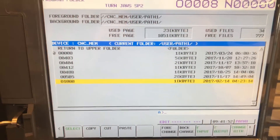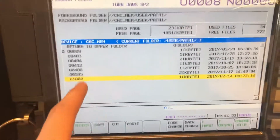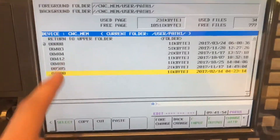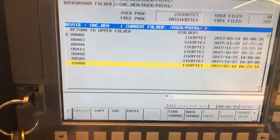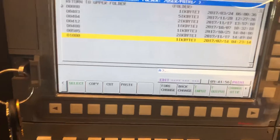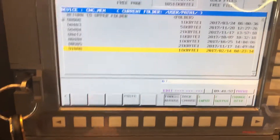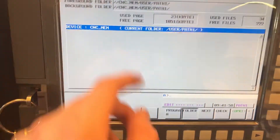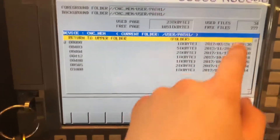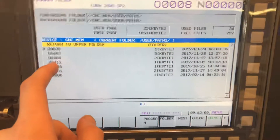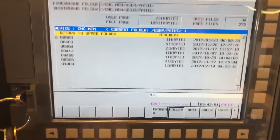I'm going to show you how to bulk delete programs. You're going to go into edit mode, then hit Program twice until your screen looks like this.